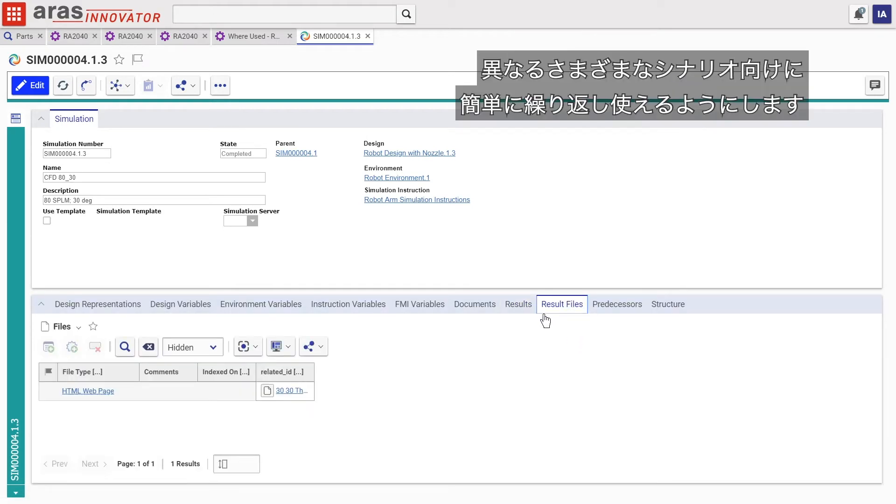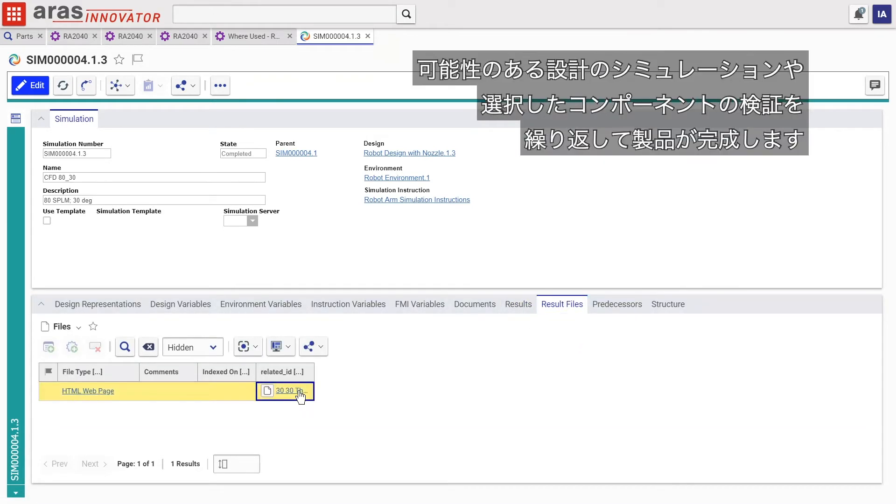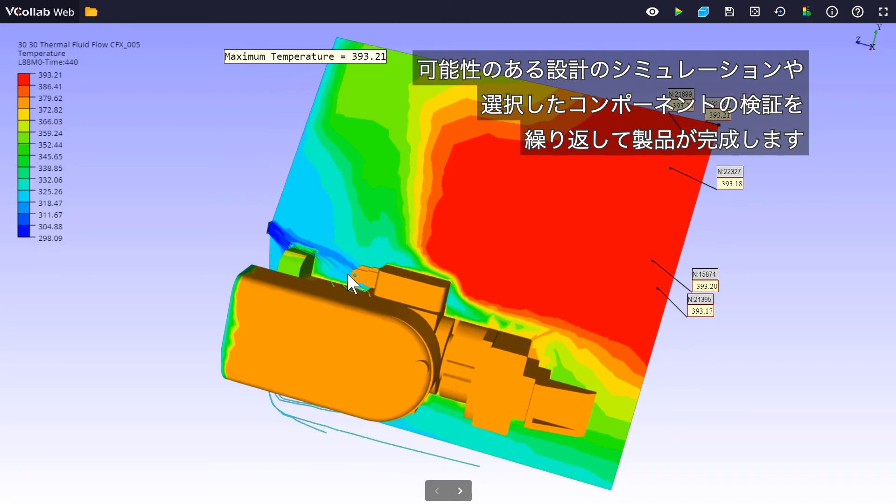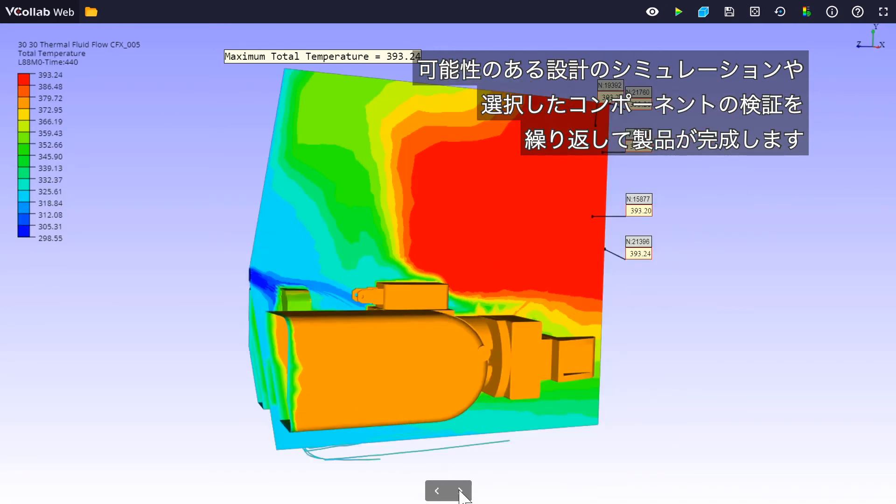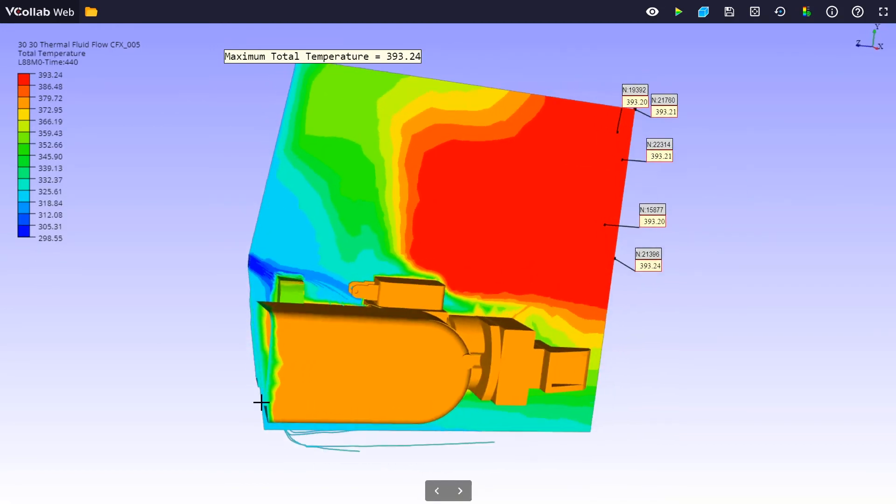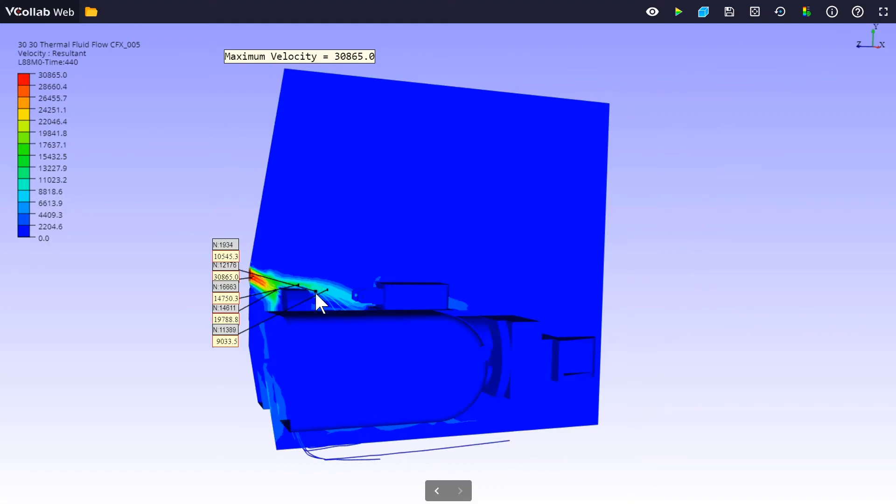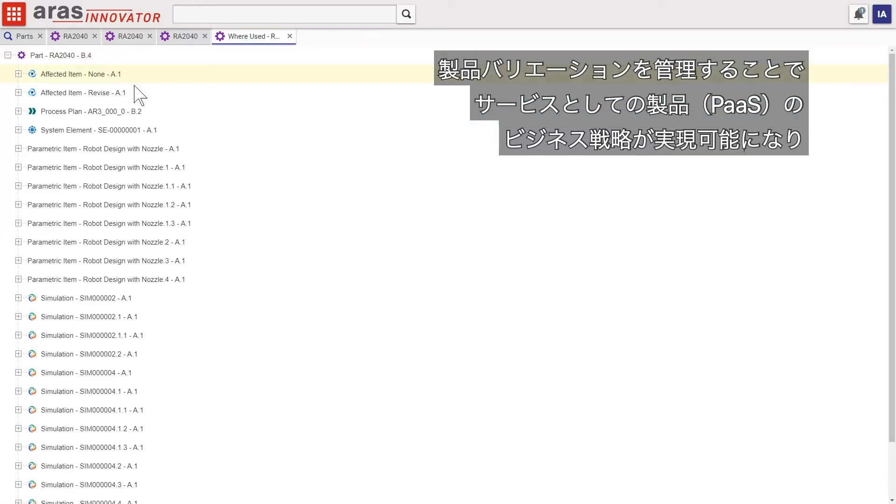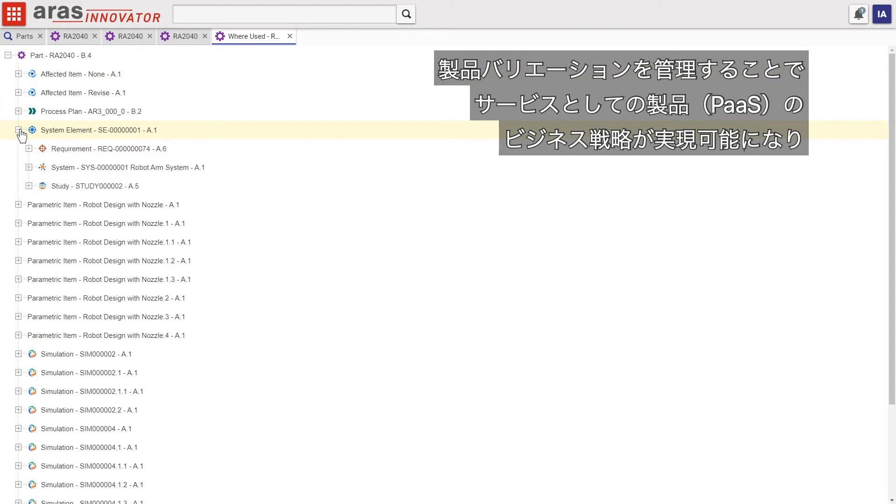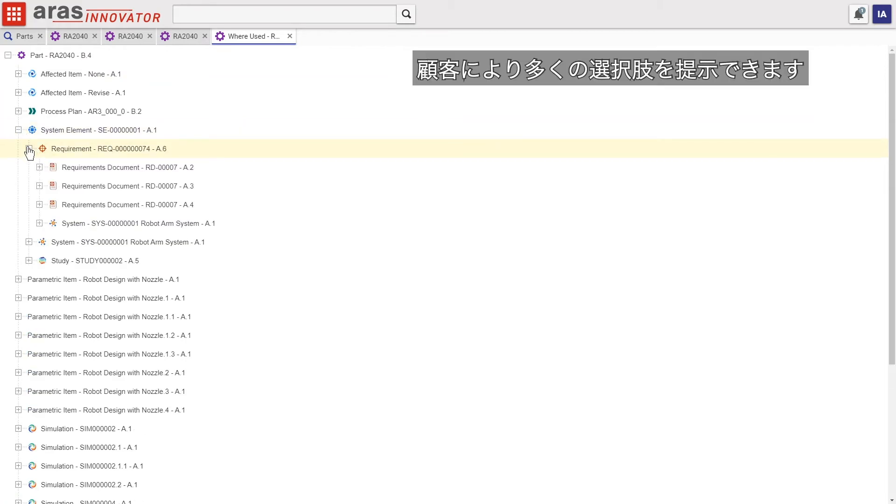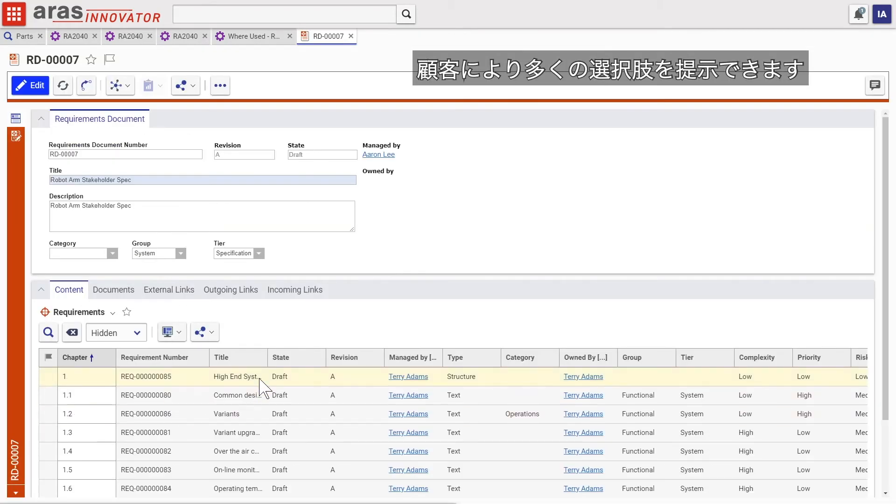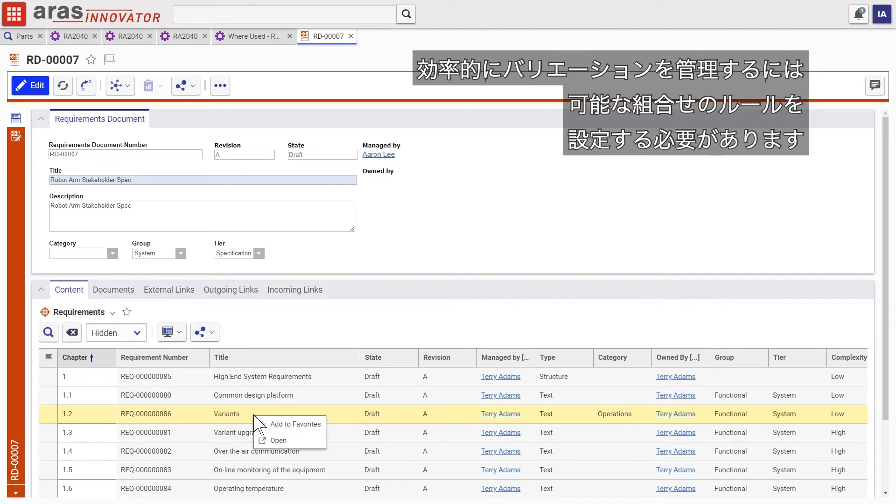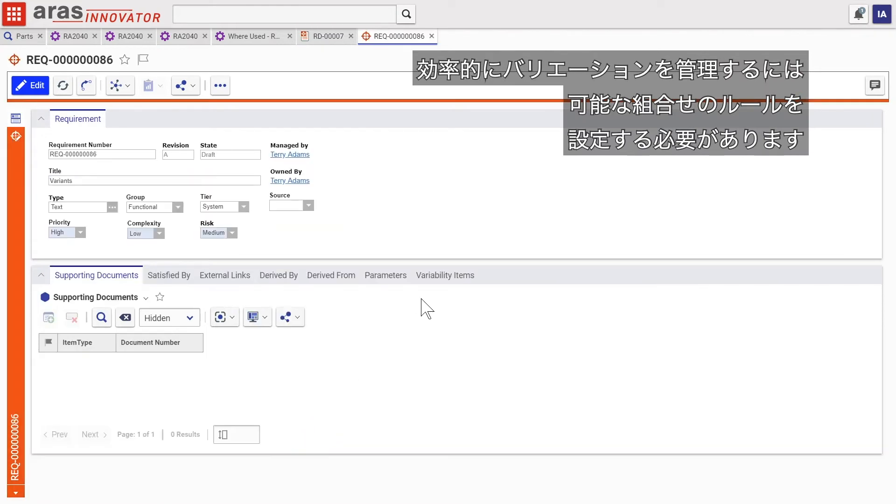Managing product variants enables companies to achieve product-as-a-service business strategies while providing more choices to their customers. Ensuring variants are managed efficiently requires setting up rules for allowable combinations.